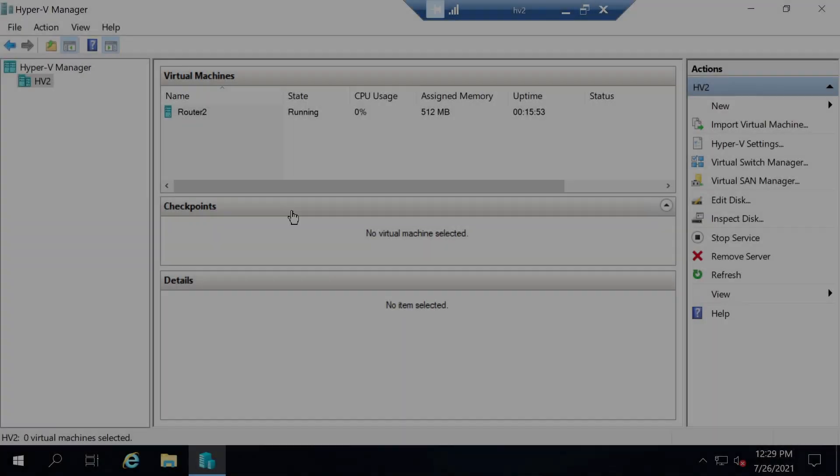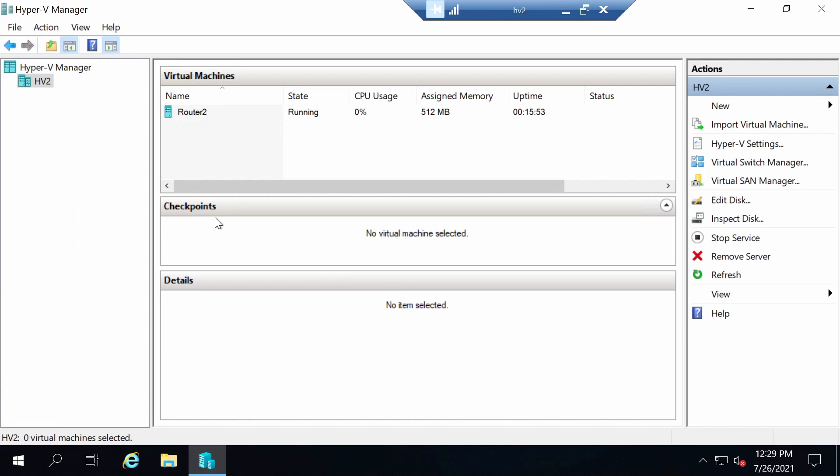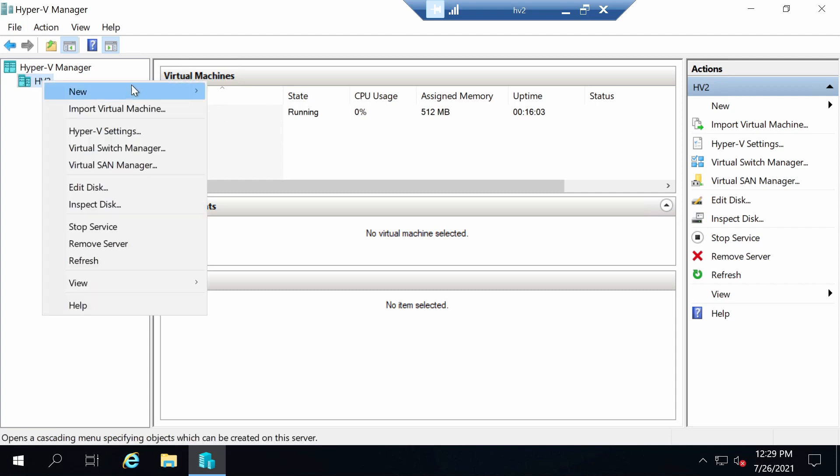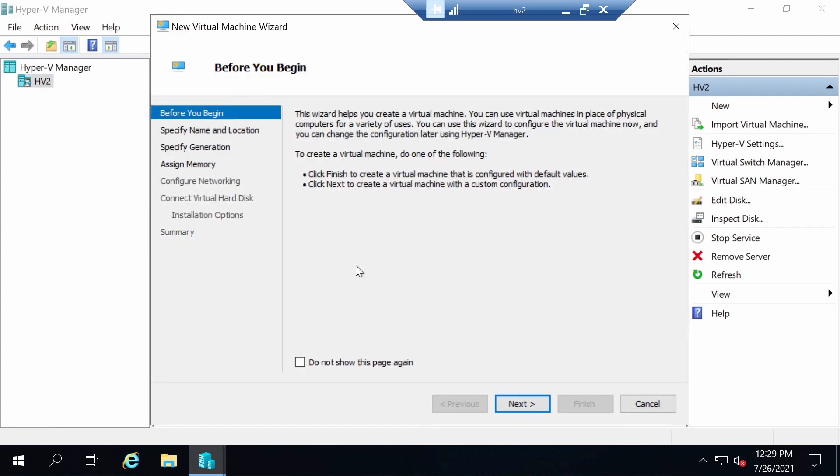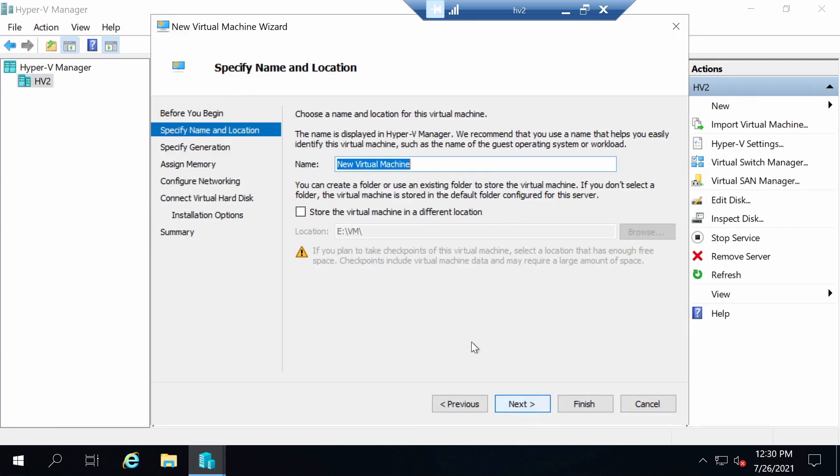I'm on my Hyper-V server at the moment. You see I only have a virtual machine that is used for routing. Let's create a new VM. New virtual machine, click next. Let's set the name. I'm going to name the first VM that I make DC01 since this is going to be a domain controller.